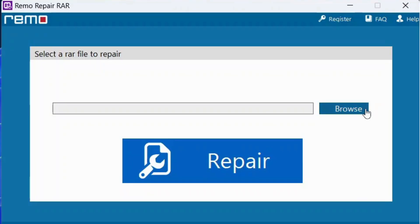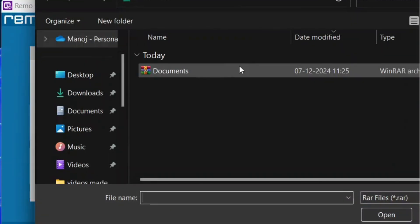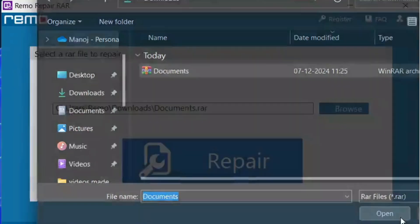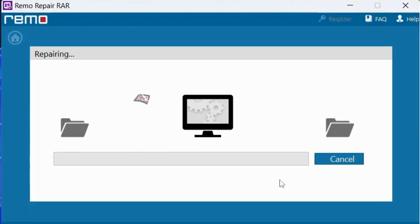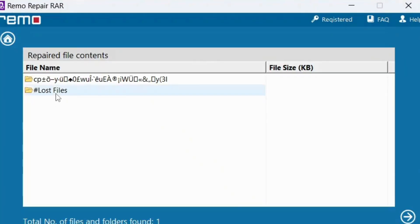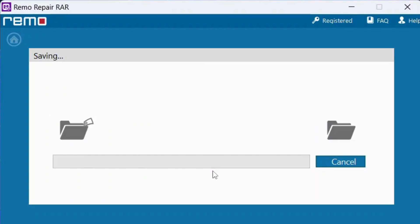Launch the software. Browse to select the corrupted WinRAR file. Click repair to start the repair process. Preview the repaired files. Click save to save the repaired RAR file.